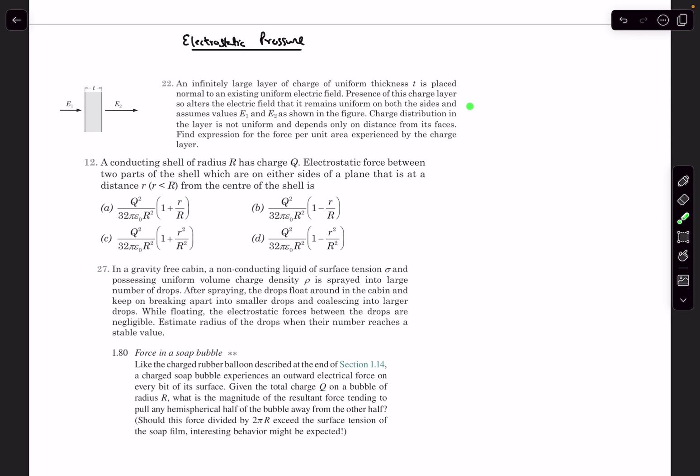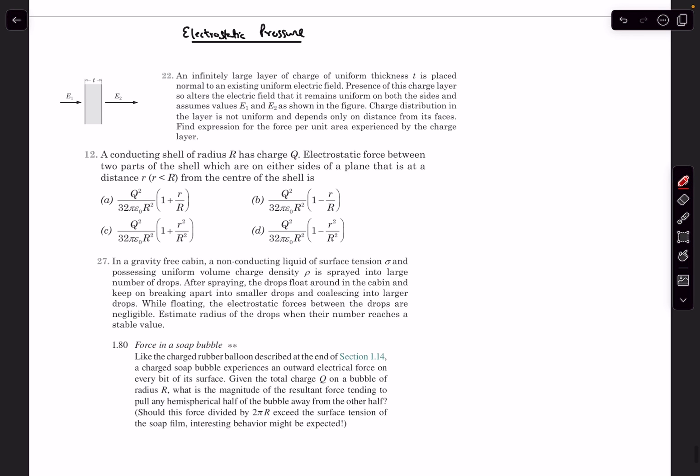Hello everyone, welcome back. In today's video we are going to be discussing the concept of electrostatic pressure. We'll be taking up some problems after we discuss the required theory. Three of these problems are from Pathfinder and one problem is from the book Purcell and Morin. So with that let's get into the discussion.